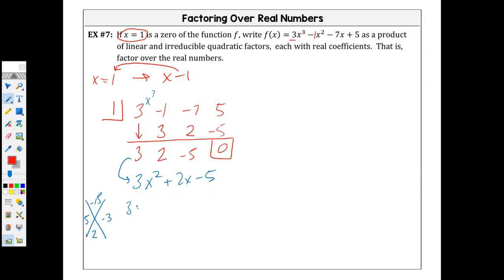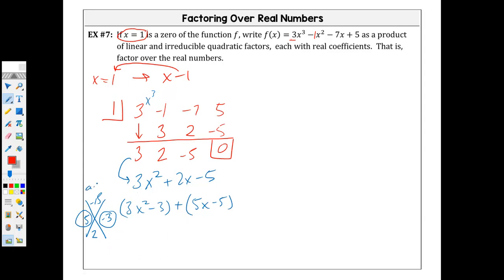If you were to choose grouping, it's 3x squared — you're going to split into negative 3x plus 5x minus 5 and do your grouping. For the Xbox method, you're multiplying the a times c term. In the quadratic ax squared plus bx plus c, this is your a term, your b term, and your c term. Negative five times three makes negative 15.